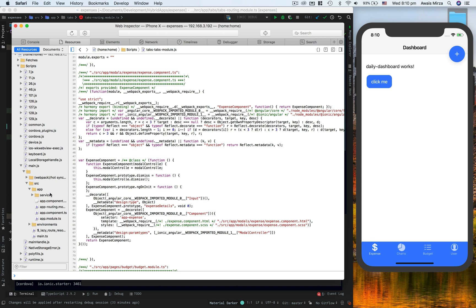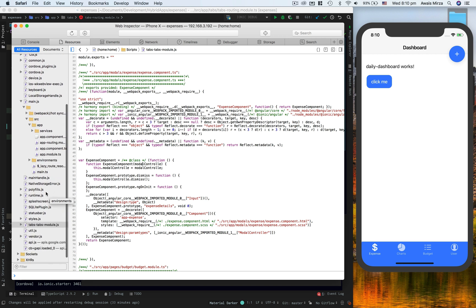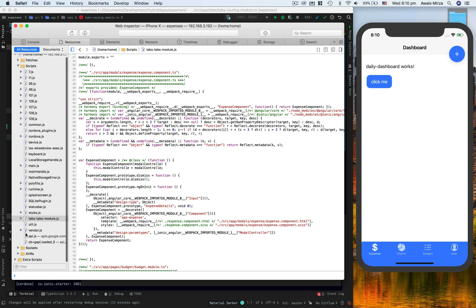But in Ionic 4, because we use Ionic lazy loading from Angular now, Angular has a different kind of lazy loading. So we use that in Ionic 4. That's why we have to basically load the module before we can see them in the source tab.